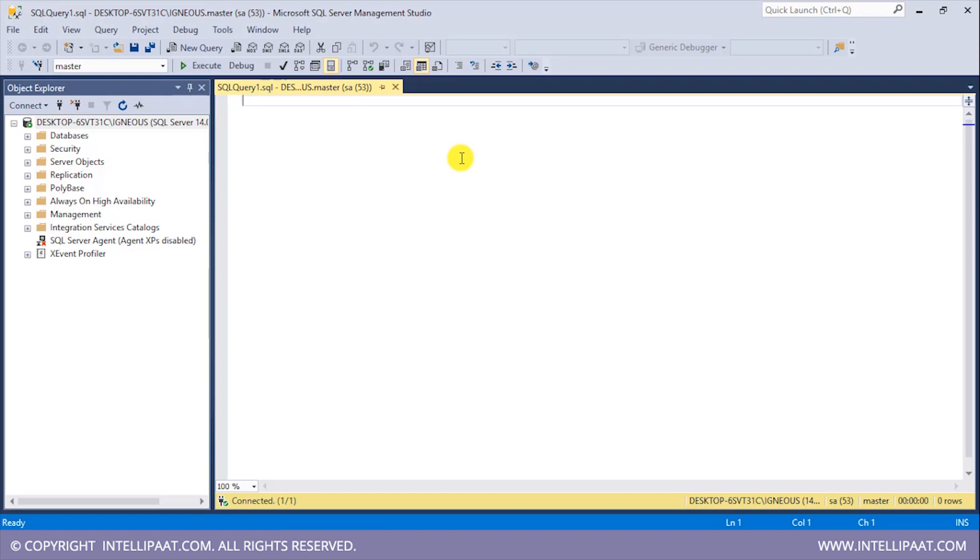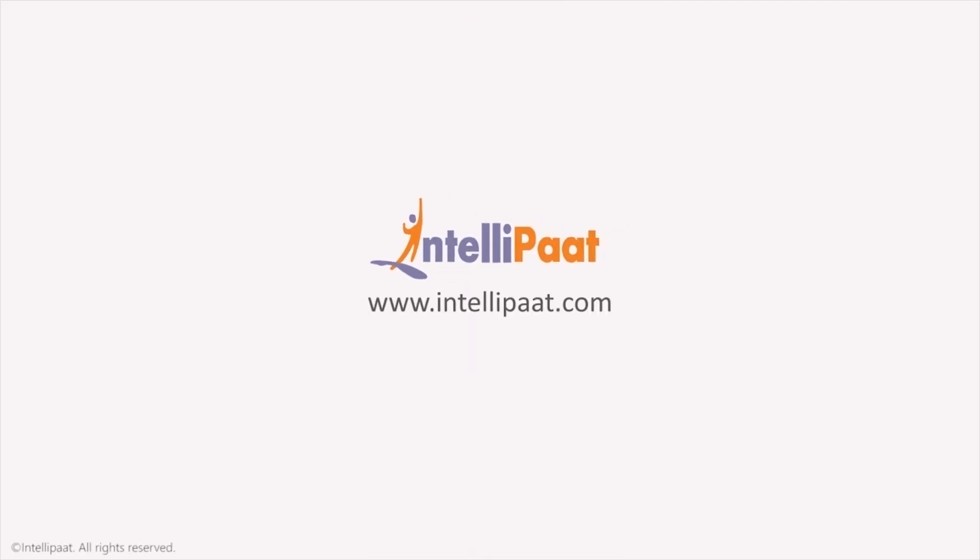Right, so this was the installation of Microsoft SQL Server.